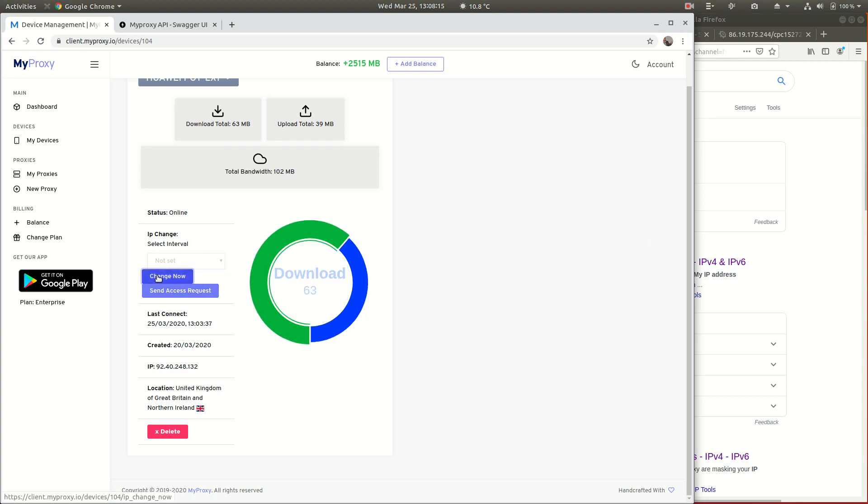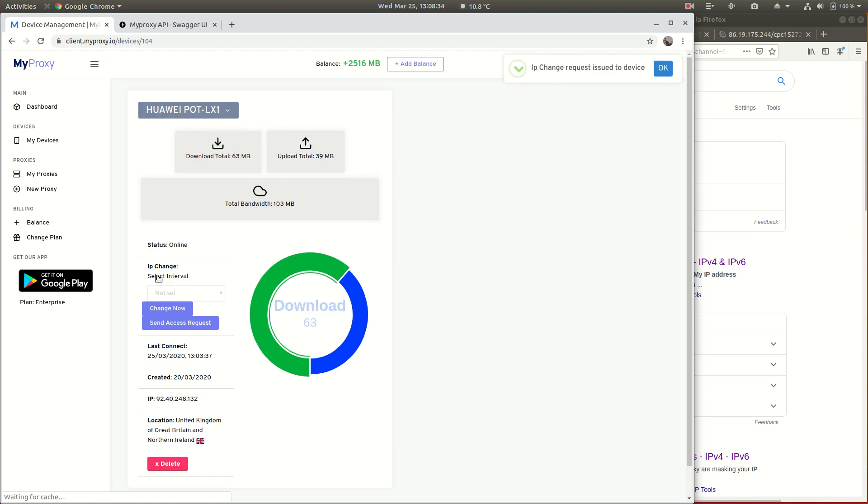I'm now going to say again, just as before, I'm going to click Change Now. It's going to send that request over the internet to the phone. It's going to say to the phone: disconnect from the mobile phone network, reconnect to the mobile phone network, get an IP address.